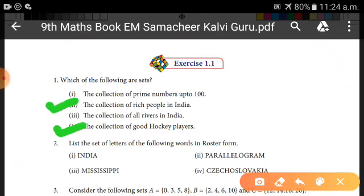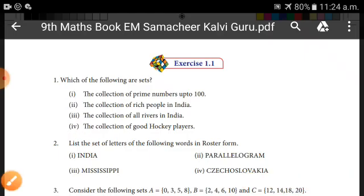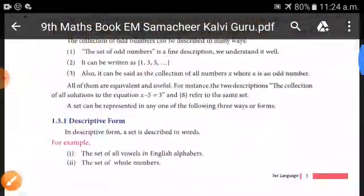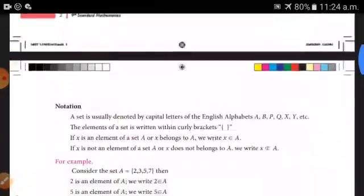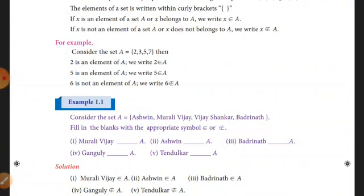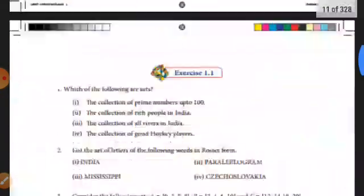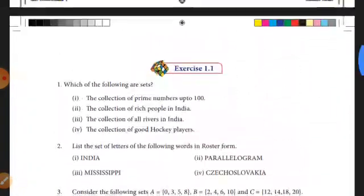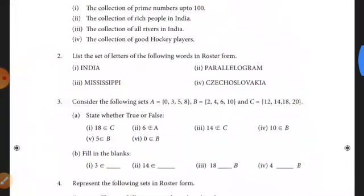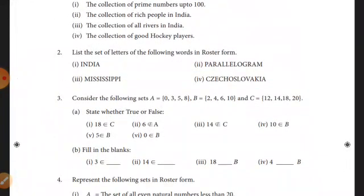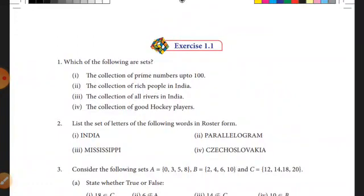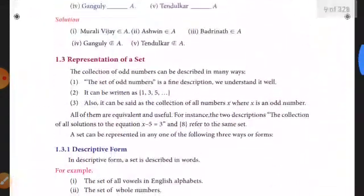So to summarize: the collection of prime numbers up to 100 is a set, the collection of all rivers in India is a set, but the collection of rich people in India and the collection of good hockey players are not sets. Students, write this in your fair note. Next class we will cover the representation of sets.